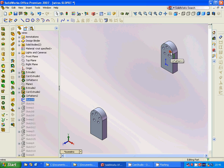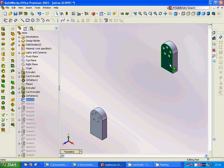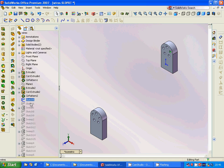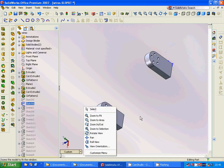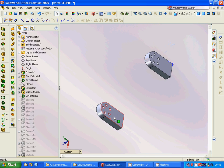Then make a sketch with a point over this face on each adapter.